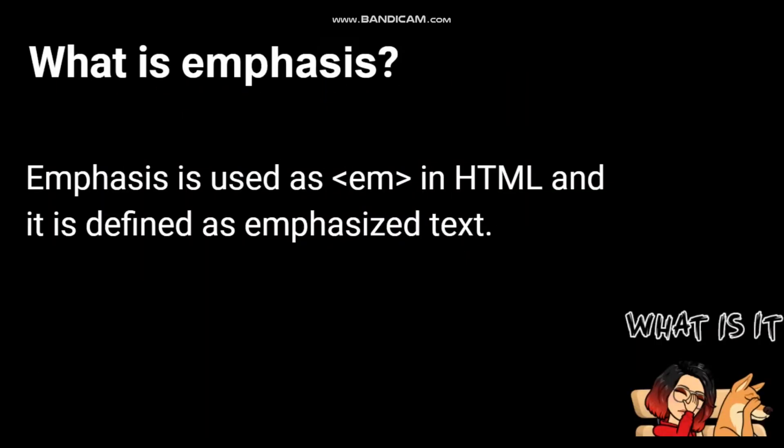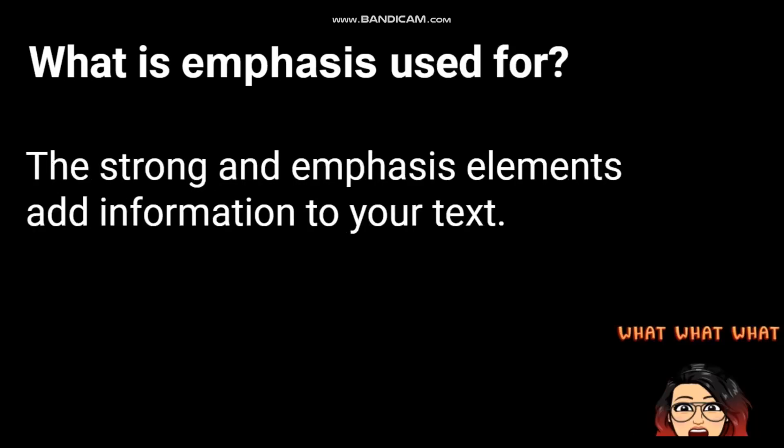Okay guys, what is an emphasis? Emphasis is used as EM in HTML and it is defined as emphasized text. What is emphasis used for? Strong and emphasis elements add information to your text.